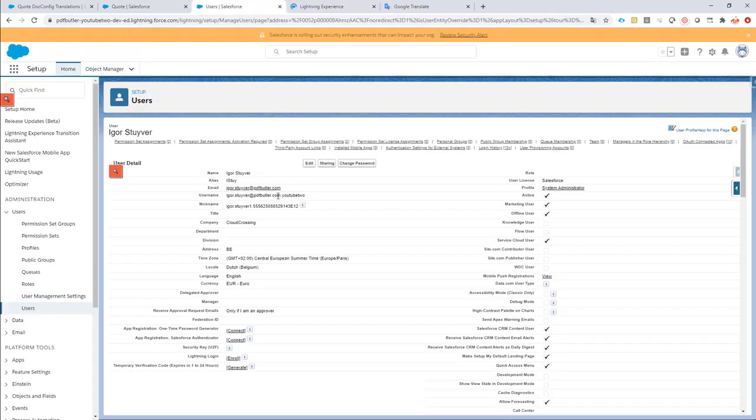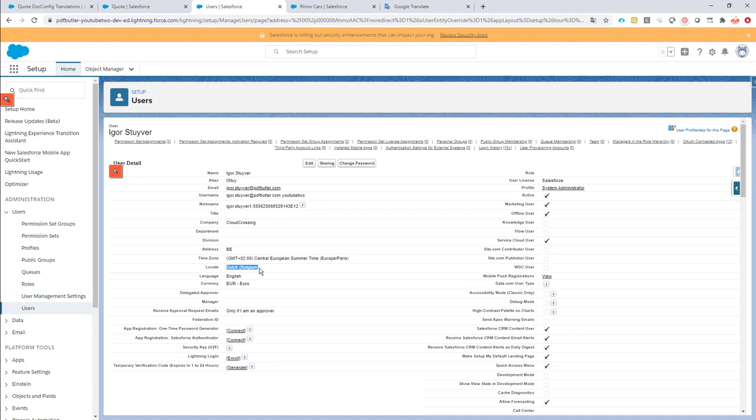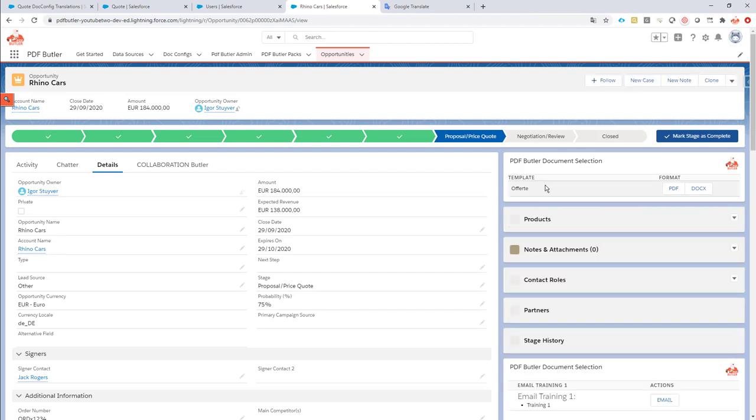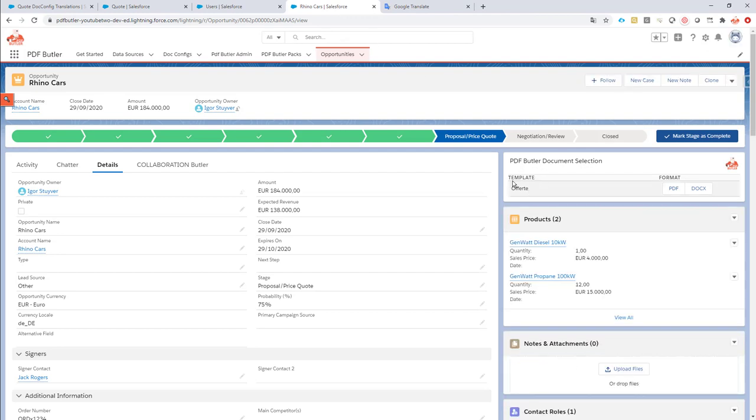In the meantime, let's take a look at my user, which is indeed Dutch Belgium, and Dutch Belgium is the locale NL underscore BE. So, this takes this locale and shows the translation for that quote. So, now it says offerte.